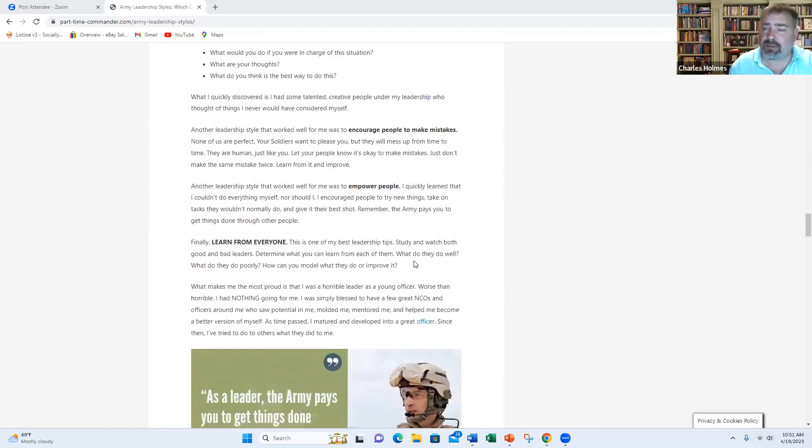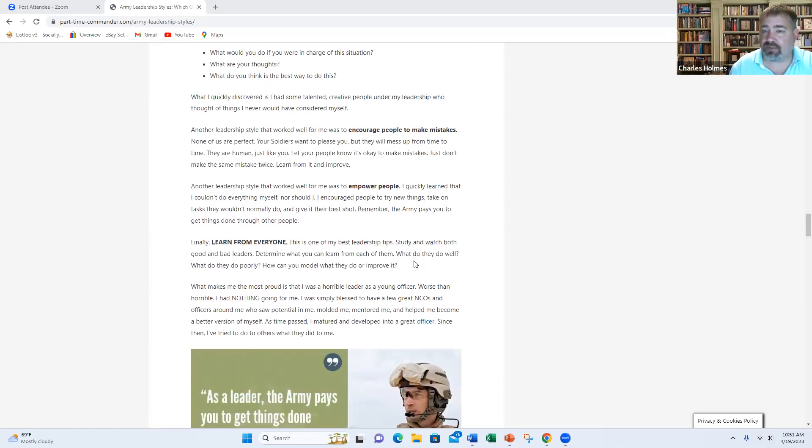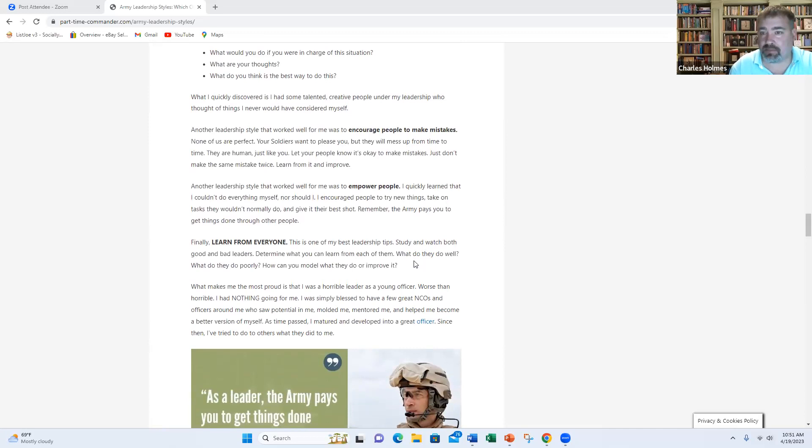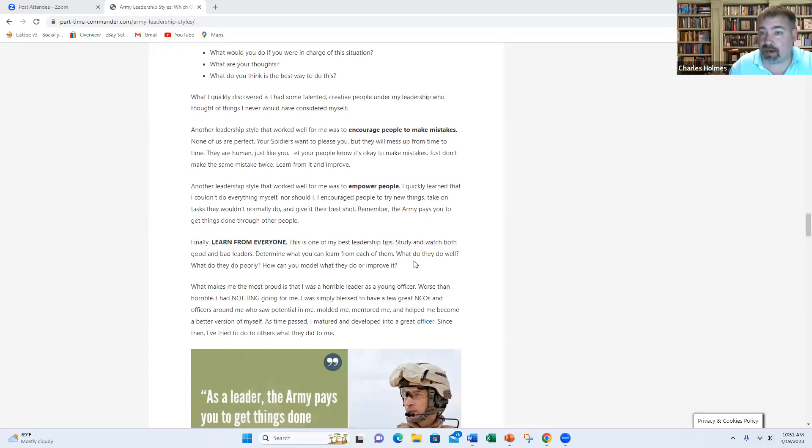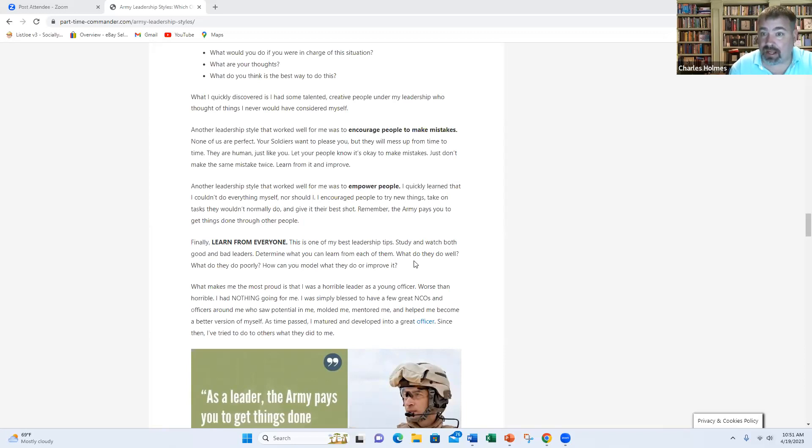So what really makes me proud, and I'll close out today's video with this, is when I was a young lieutenant, especially a second lieutenant, I was a horrible leader. I was very young. I was immature. I was a late bloomer. I had a bad attitude. I didn't really want to be there. And I turned around because of a good leader who saw the best of me, who held me to a higher standard, who inspired me to be great.